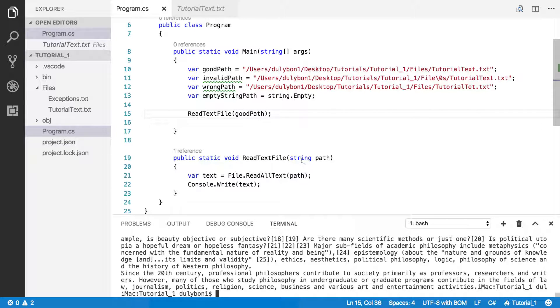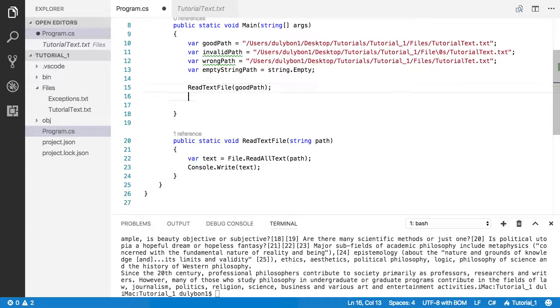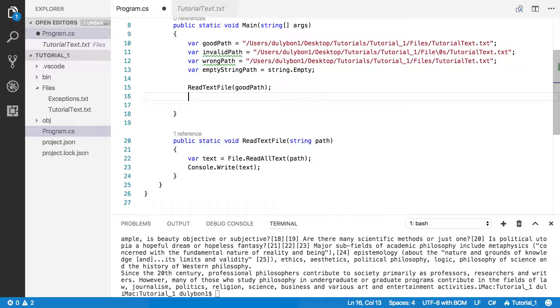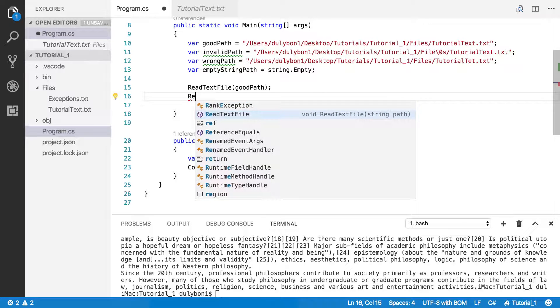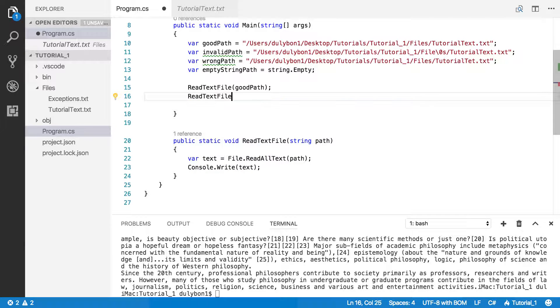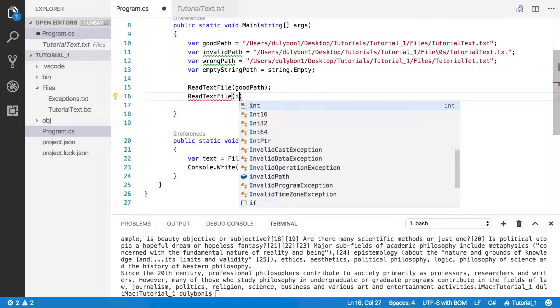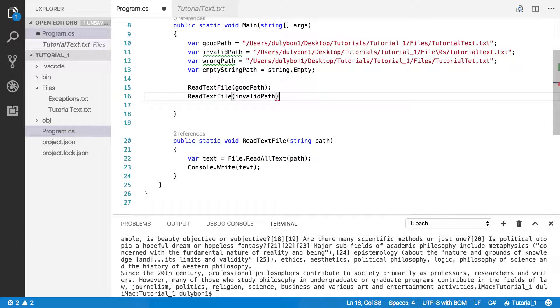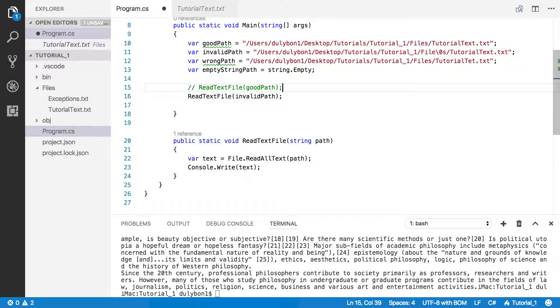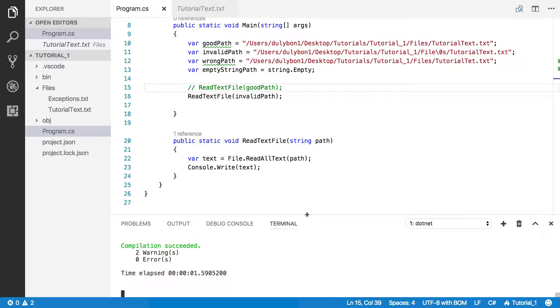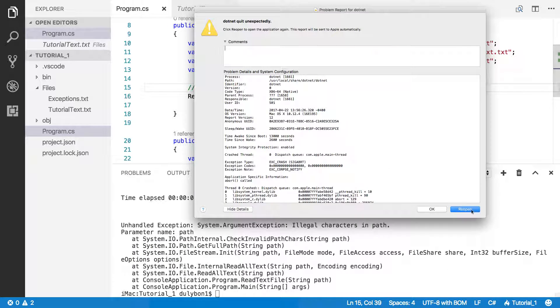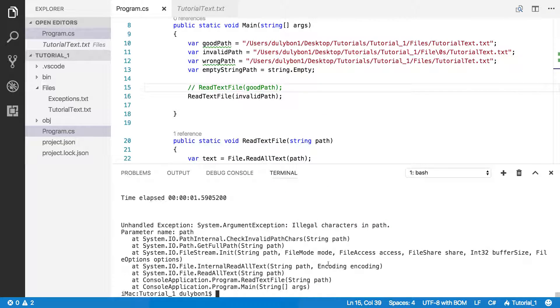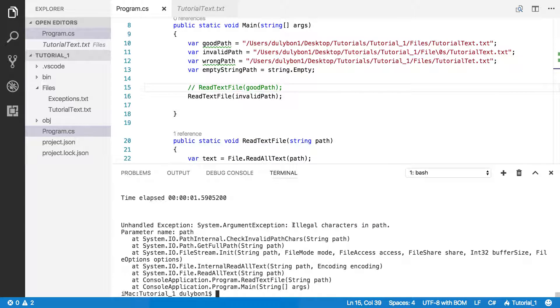Now you will see why I have those different paths here. Let's try and call that function with the invalid path. ReadTextFile. Let's just comment the top one out and let's call it again.